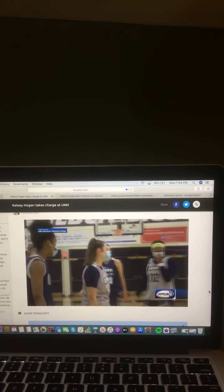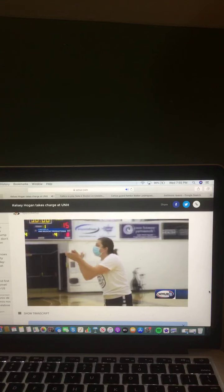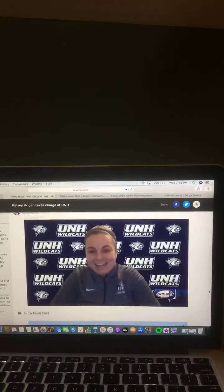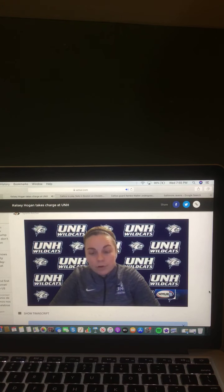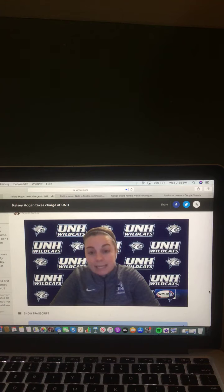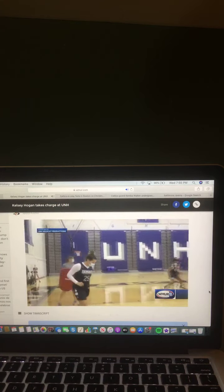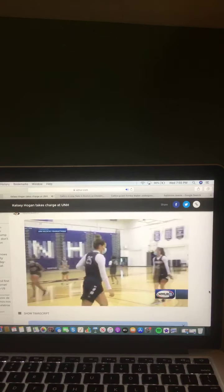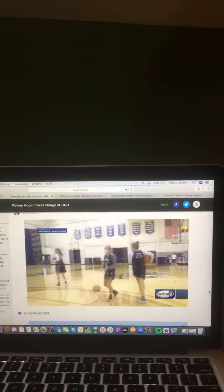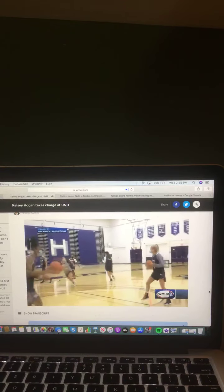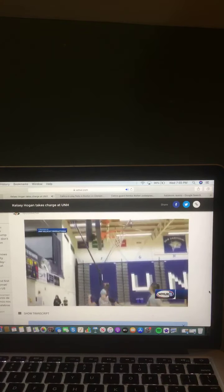Kelsey says the journey begins with culture. We keep saying it's the Wildcat way. We're going to do it with hard work. We're going to do it with competing day in and day out. The Wildcats are off to an 0-2 start, but play their first home game on Saturday. Jason King, WMUR News 9 Sports.